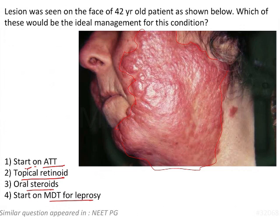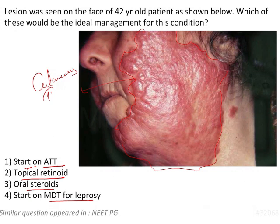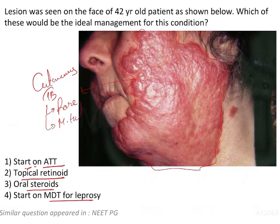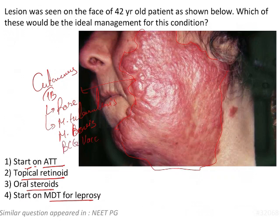Looking at the cutaneous involvement, the best fitting diagnosis here is cutaneous TB. Cutaneous TB is a rare disease — although TB itself is very common, cutaneous involvement is very rare. The pathogens include Mycobacterium tuberculosis, Mycobacterium bovis, and interestingly, the BCG vaccine is also an etiological factor for development of cutaneous TB.